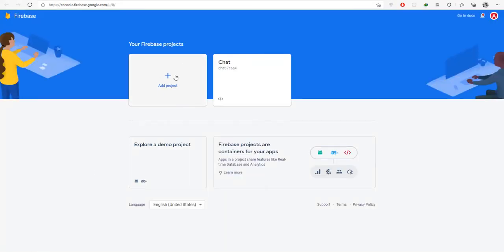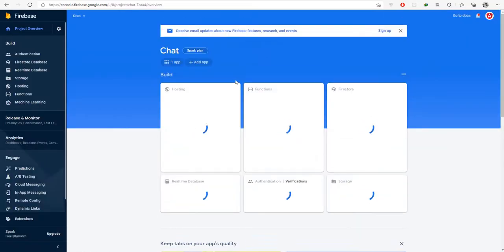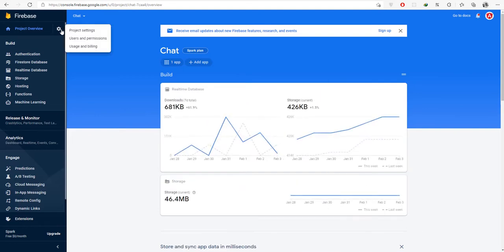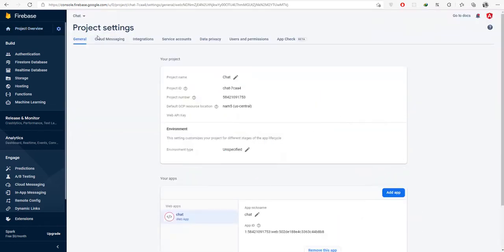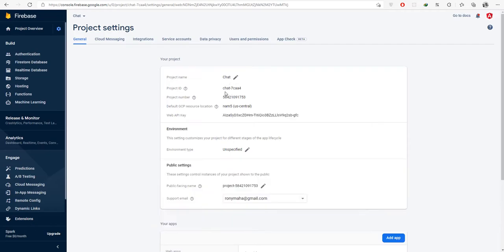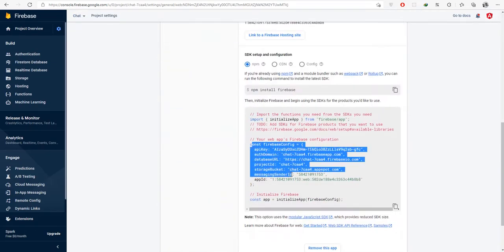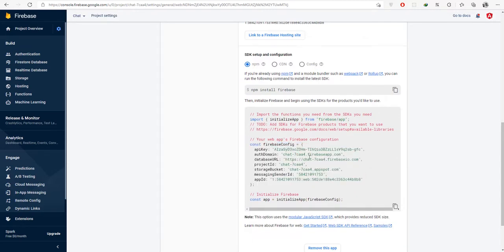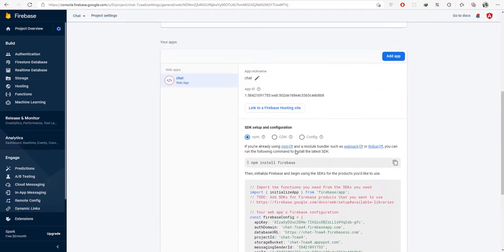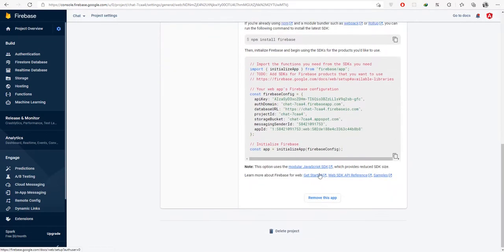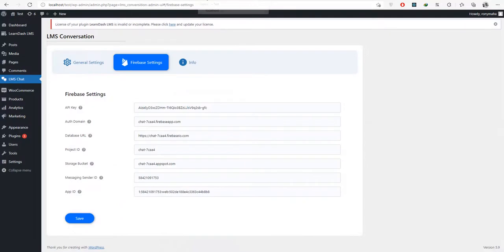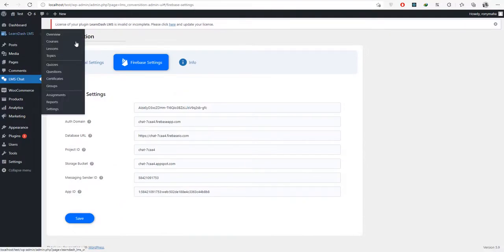Click the Add Project button to create a new project. I want to show you my existing project. Go to the project settings page by clicking the settings icon from the top left. You will see your necessary settings information at the bottom of this page.